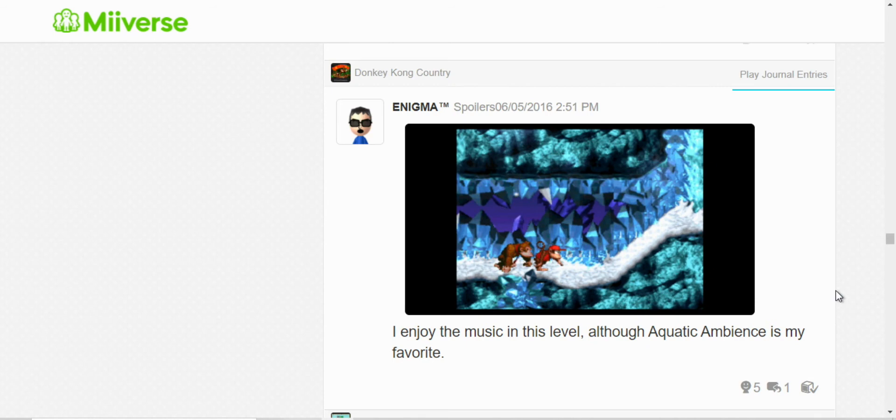Here, well, Ice Cave Chant, that's the name of the song. It's my second favorite song in Donkey Kong Country. My first favorite, my favorite one in the first game is the Aquatic Ambience, the water level.